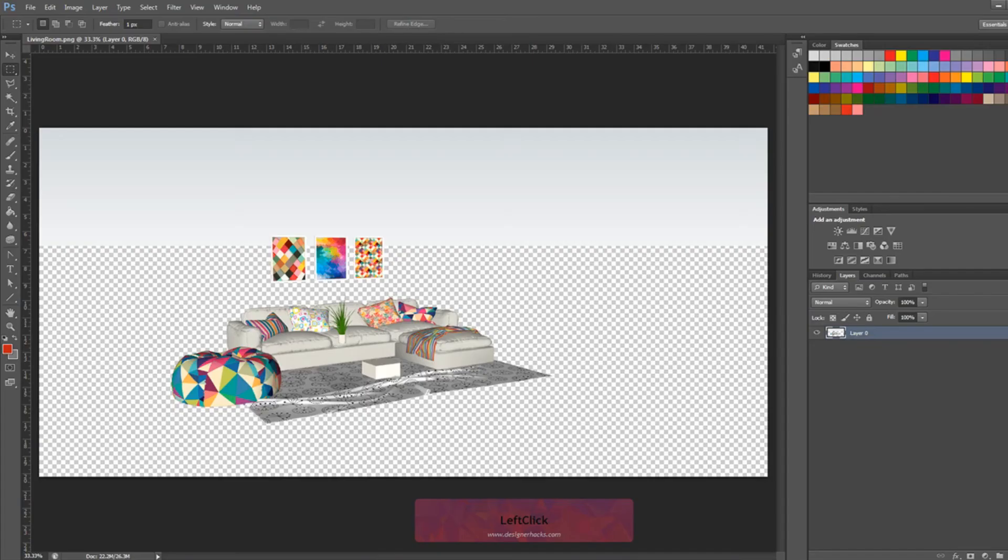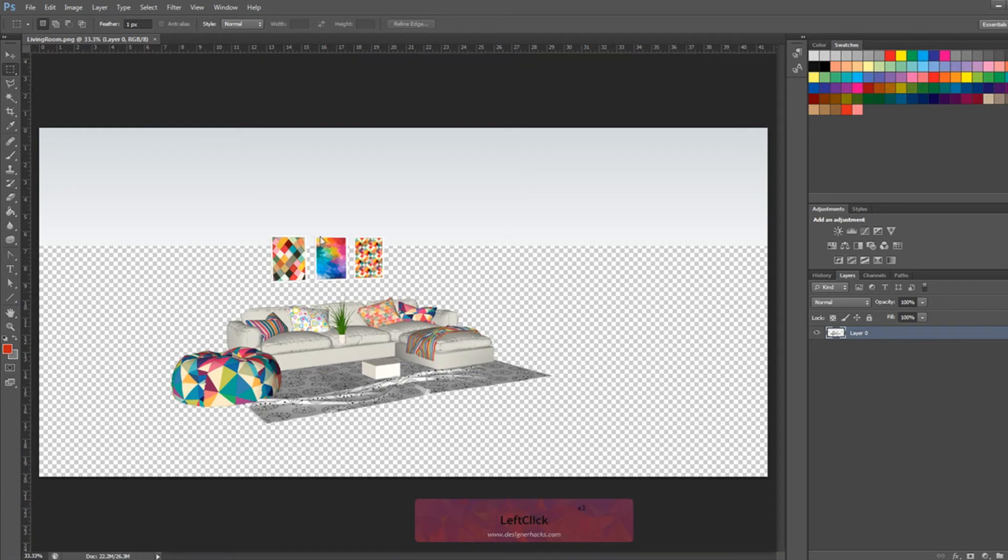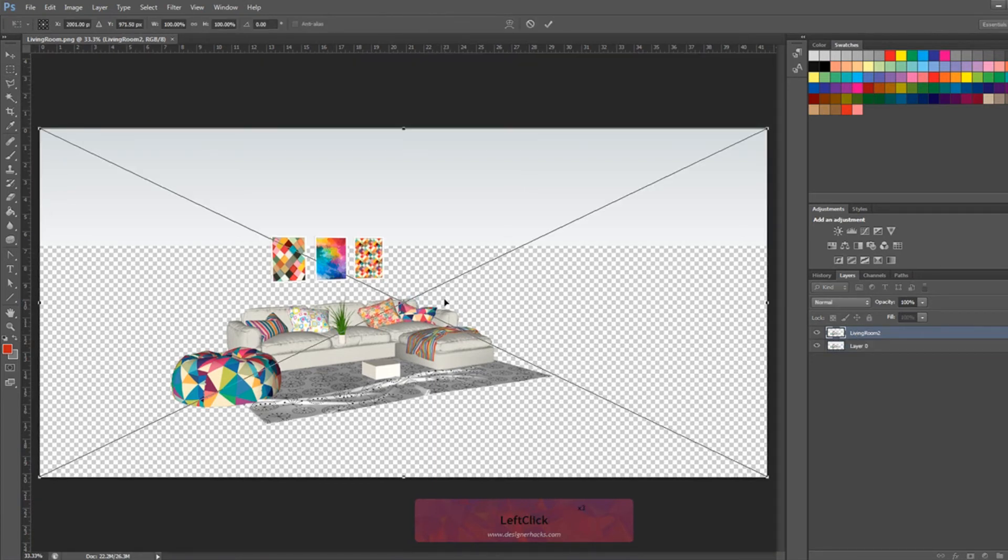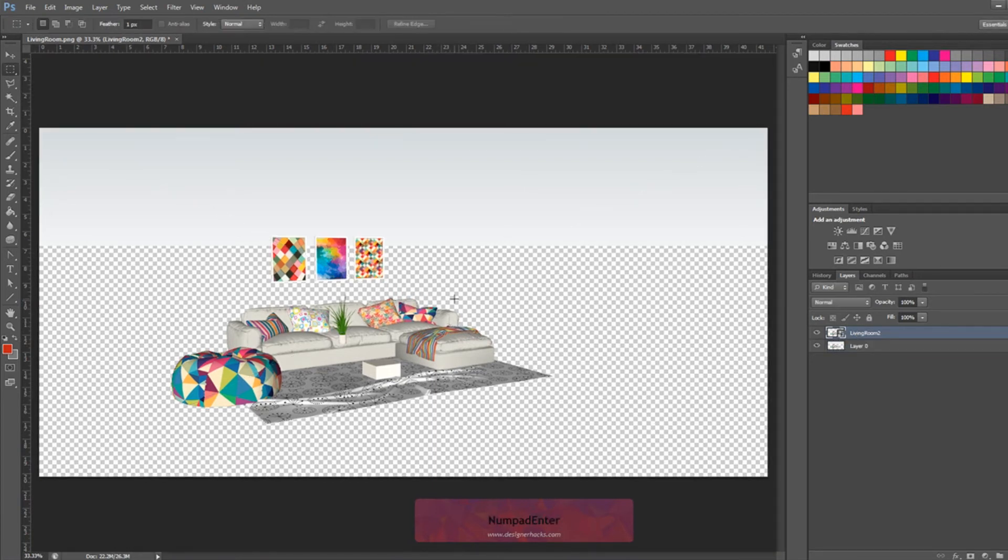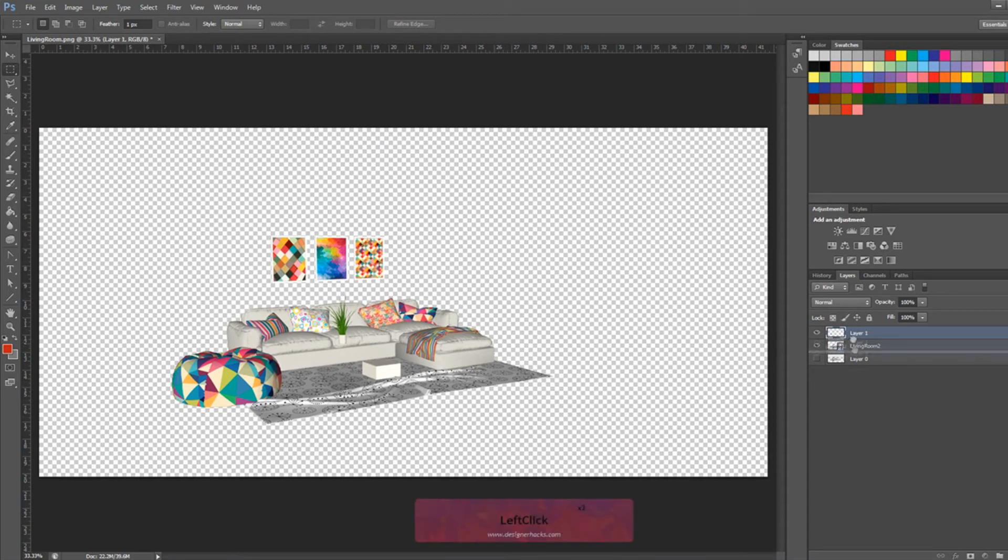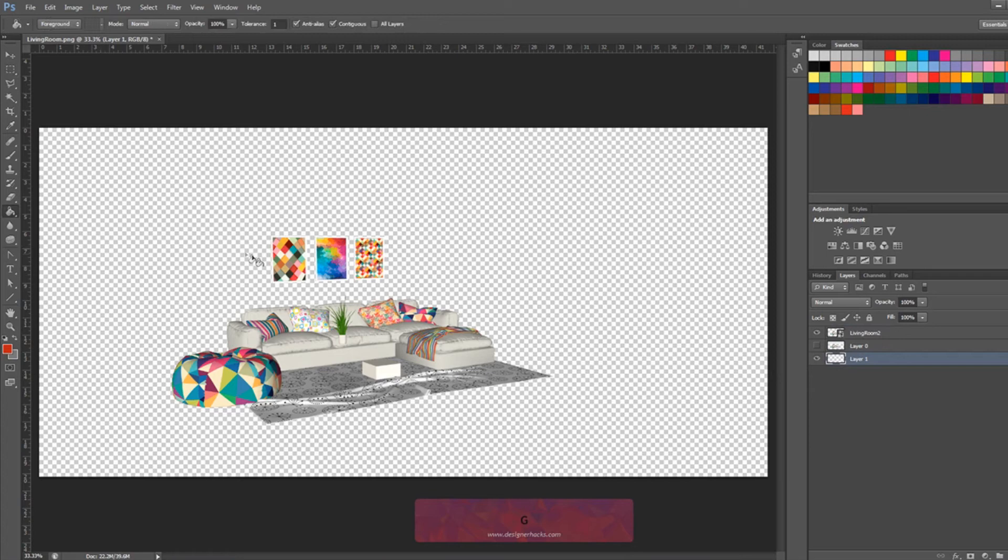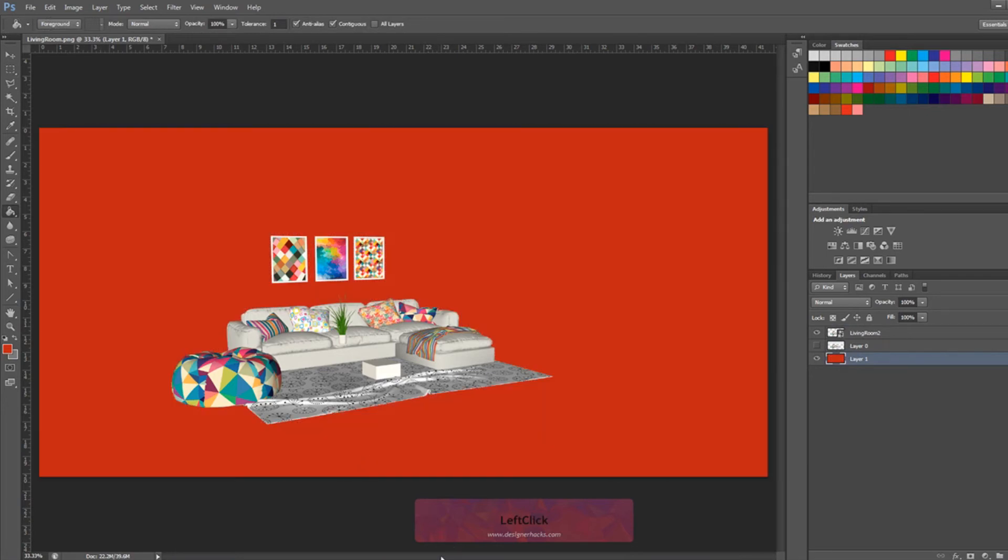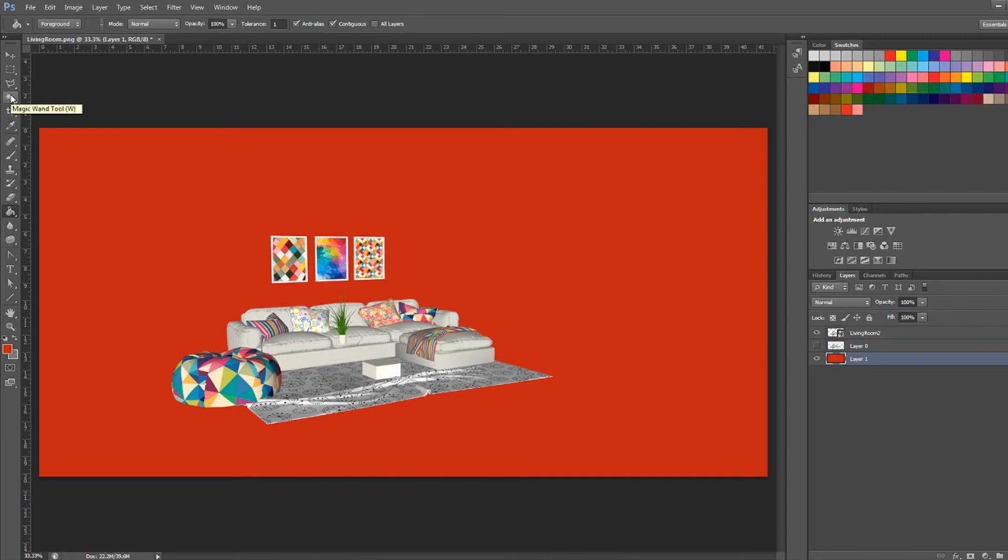Now we're back in Photoshop. This is what we had before. I'm going to drag over the other file that I have. I'm going to hide this one. And you can see that this whole thing is transparent. If I want to change the background to red, I can do that. I don't have to worry about using the magic wand or the marquee tool to select and delete things.